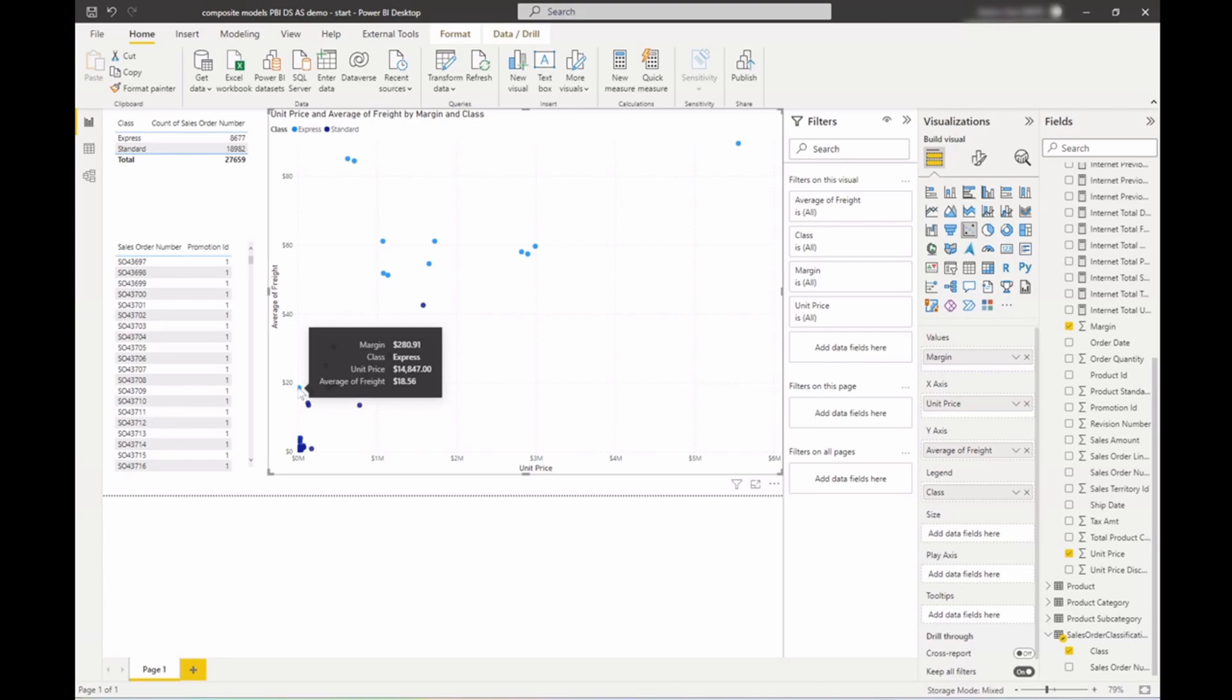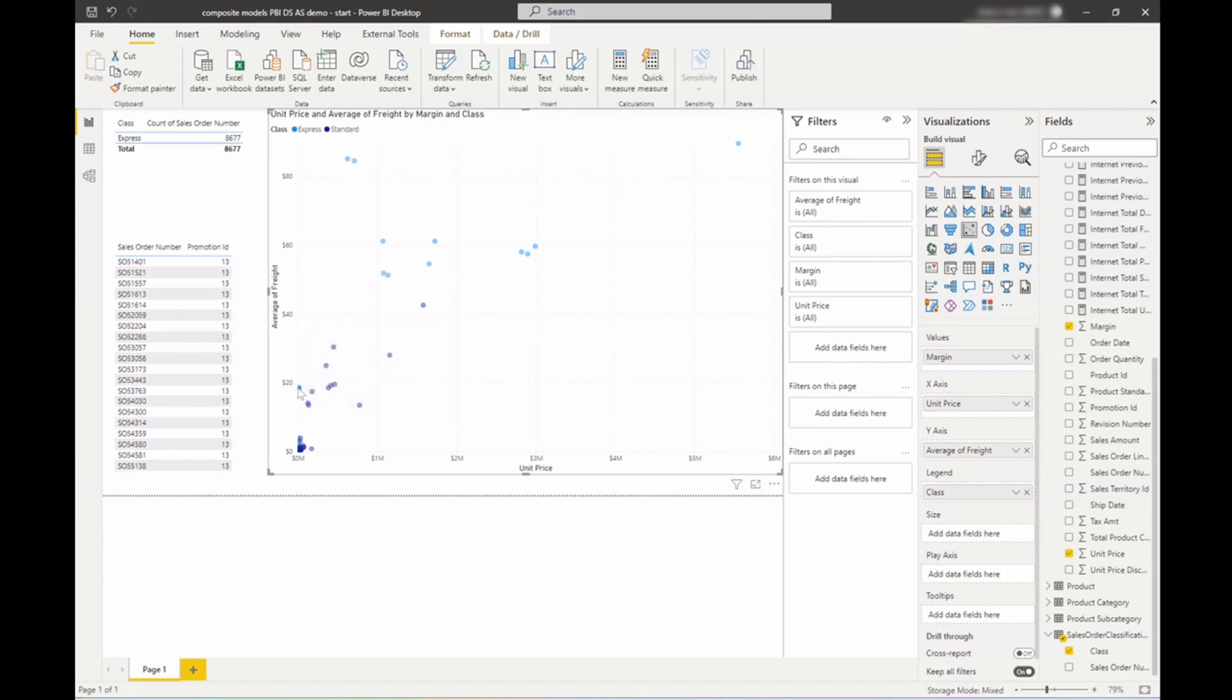So now if I select a group here, I can see that all of these orders had a promotion ID of per team. And that makes sense as this promotion I know was indeed a free upgrade from standard to express shipping. So now I can easily see that that caused the outlier.